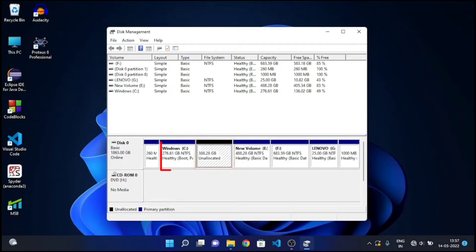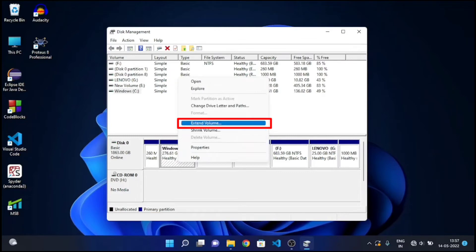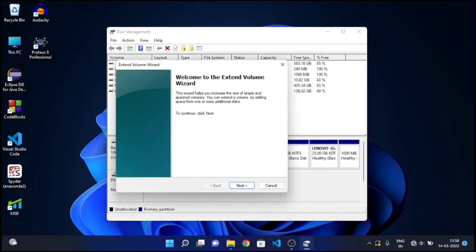Now right-click on Windows C and Extend Volume. Click on Next.